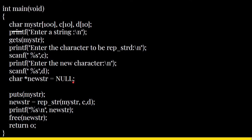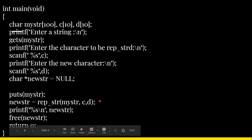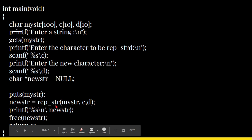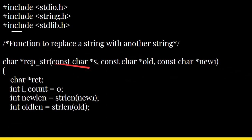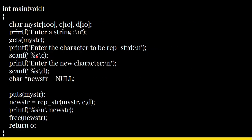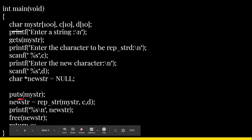Initially new_string is null. The function rep_str is called with arguments my_string, c, and d. The return value — the processed string with all replacements made — is stored in new_string. That new_string is then printed on the screen so you can see the output.